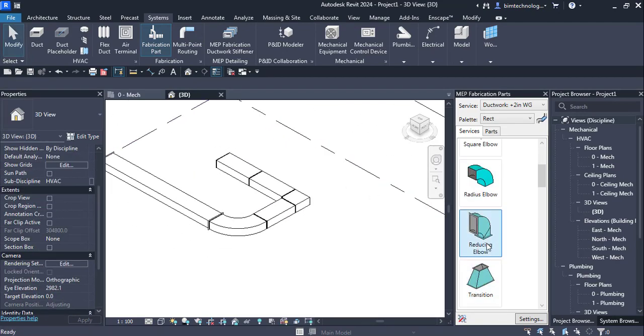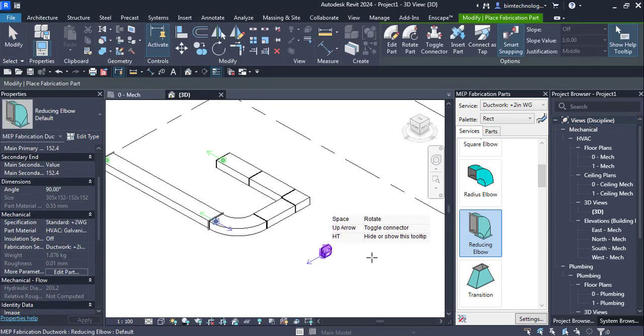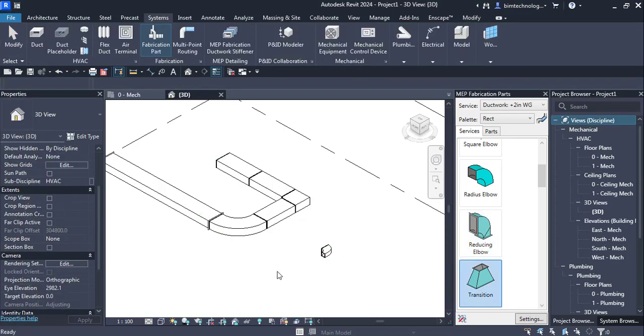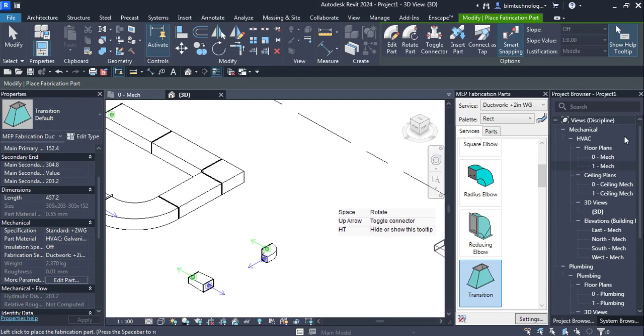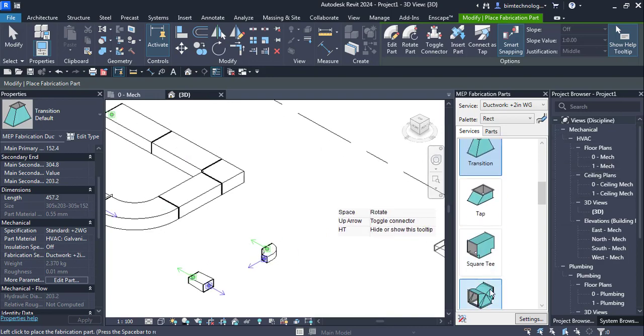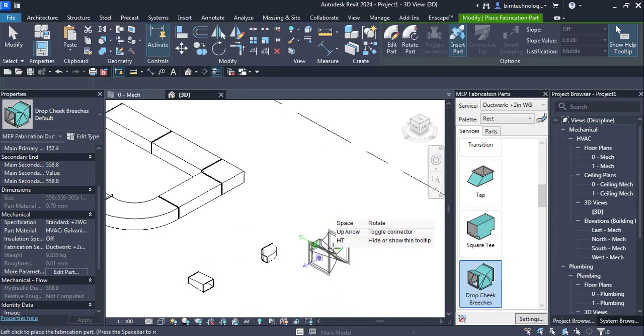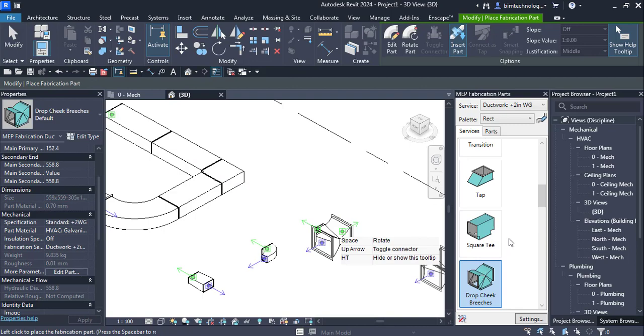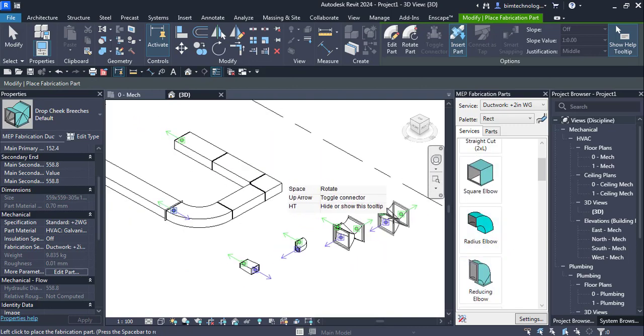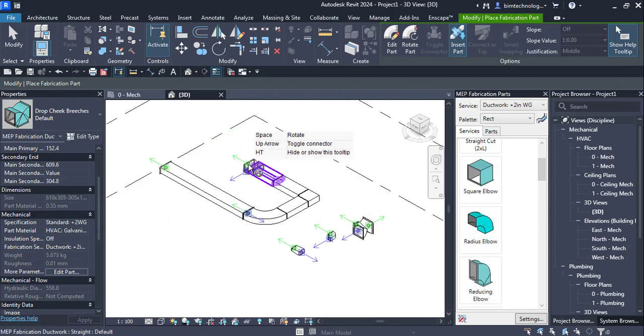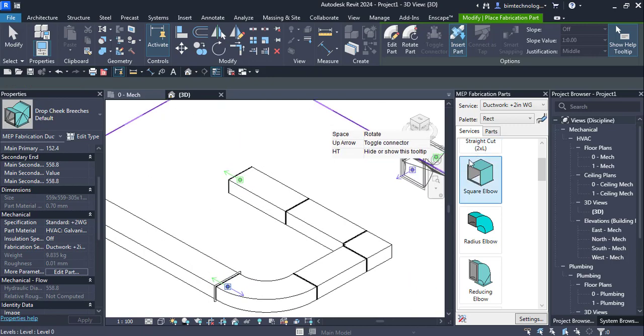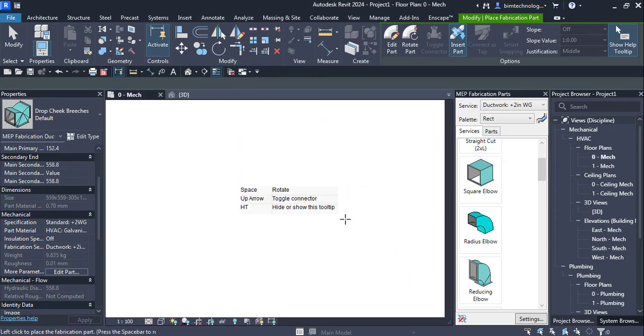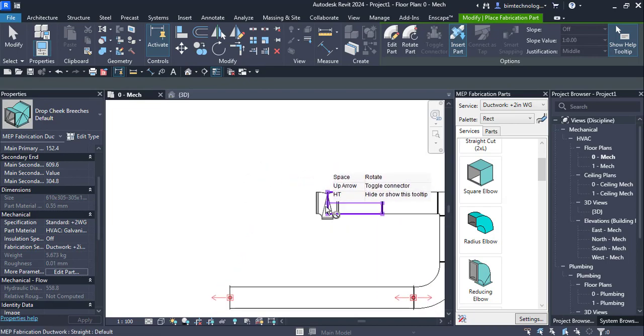Similarly, you can have the reducing elbows. You can have the transitions placed. And you can have the drop cheek breaches. So you can add them at your convenience. You can see that if you go to the plan view of the mechanical it is easy to add these.